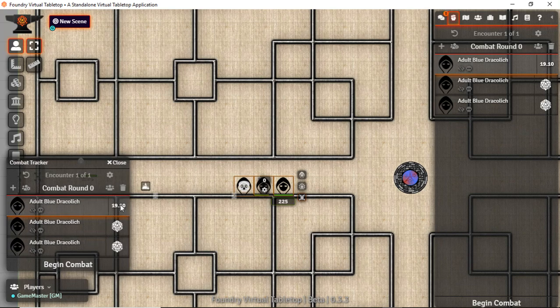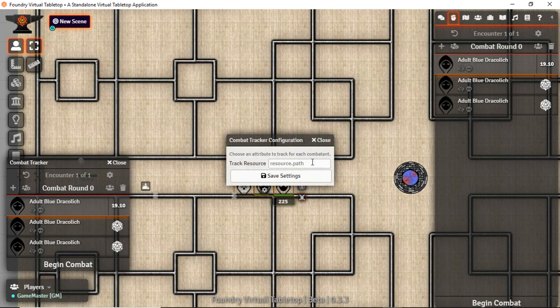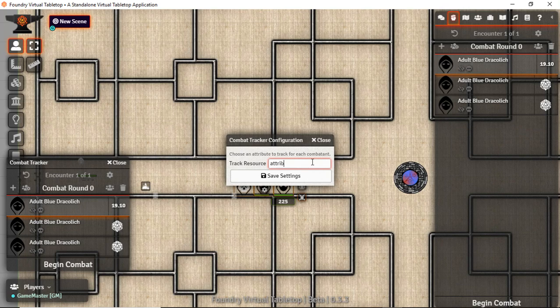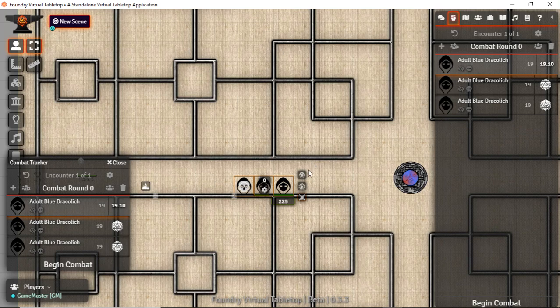We can roll and we can even set in a unique path. My favorite is attributes.ac.value, which is going to show us our AC values right there and easy to remember.